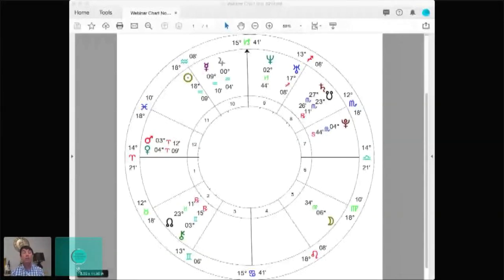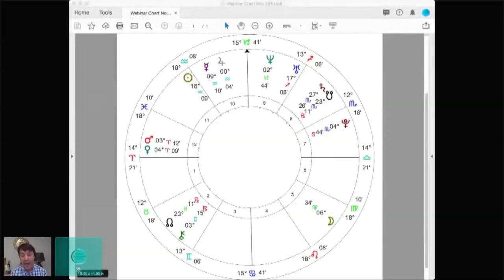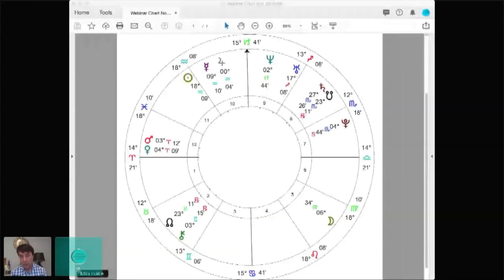What jumps out at you first? For some people it might be Venus and Mars in the 12th house; another person might notice Saturn on the south node in the 8th house in Scorpio; some may have noticed the Moon in Virgo in the 5th house. It doesn't have to be the same for everyone. Whatever drew your heart, keep that in mind — because in the reading it will likely be important to focus on.